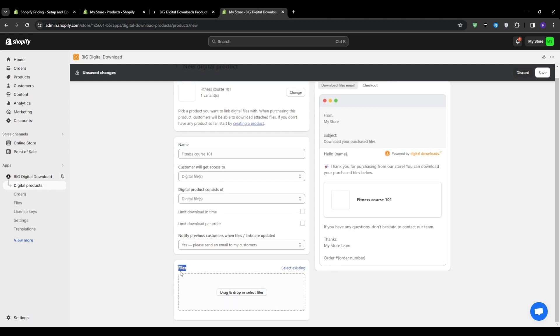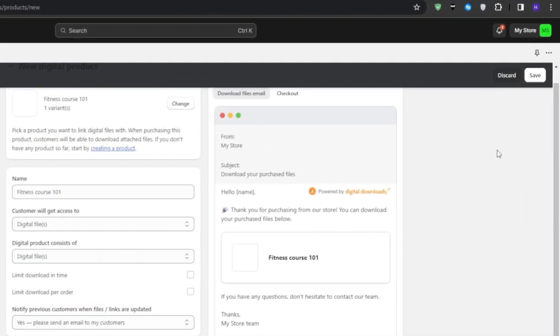And it is pretty much here that you want to upload the file, which is basically the fitness course in my case. Maybe in your case, it's the ebook or the audiobook that we talked about earlier in this video. So go ahead and drop it right in this files tab.